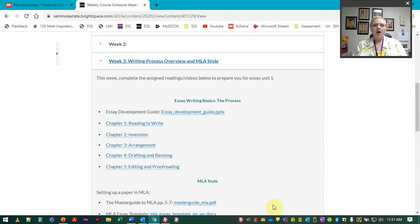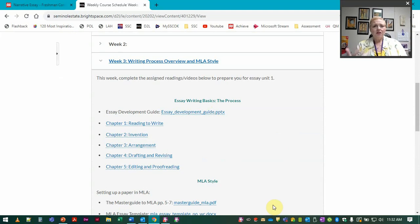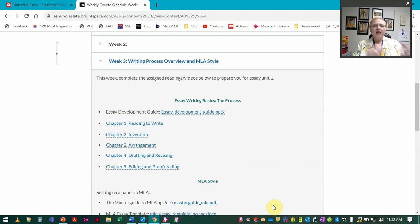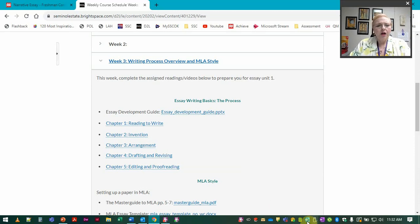Every other essay is built on this type of essay, and even a lot of other professional writings and academic writings that aren't just simple essays also have a lot of the layout, the flow of information, and how we develop an idea. It all comes back to this type of essay.